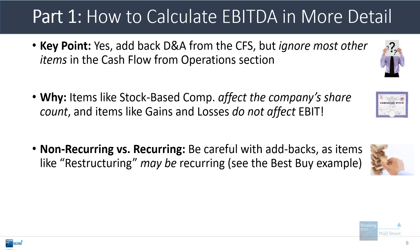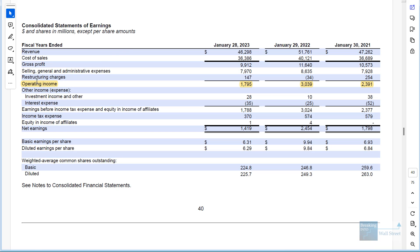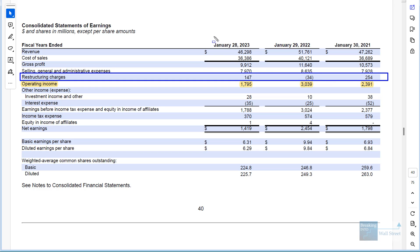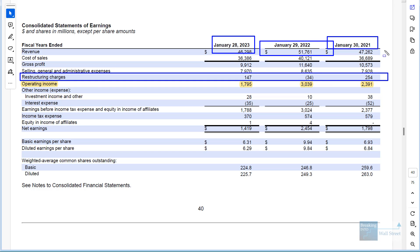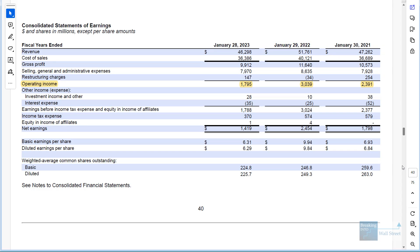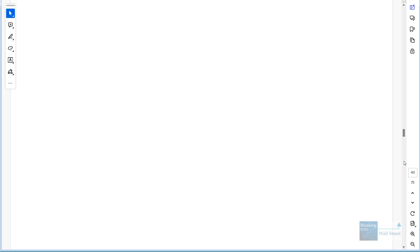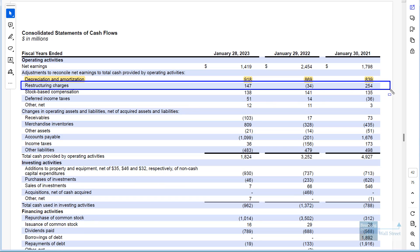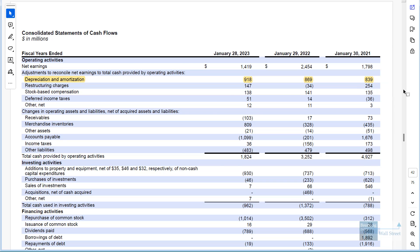You have to be careful with non-recurring versus recurring expenses as well. If you go to Best Buy's financial statements, they actually list restructuring charges here as something separate from SG&A, something separate from their normal operating expenses. But if you look, it occurs in 1, 2, 3 out of the past 3 years. So we would say that this is not a non-recurring expense — this is actually a recurring expense for the company. And similarly, if you go and look at their cash flow statement, they list it as a non-cash expense and an add-back, which it may be, but it's also not a non-recurring charge. So we would not actually recommend adjusting for restructuring in this case.